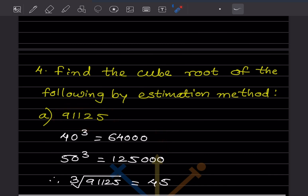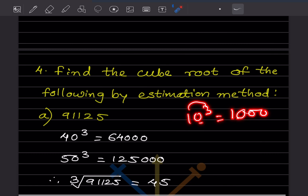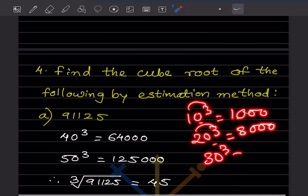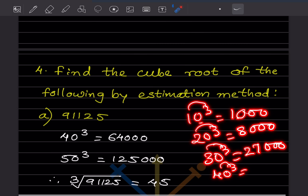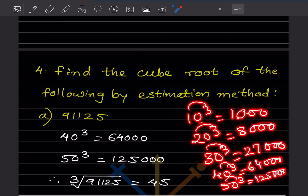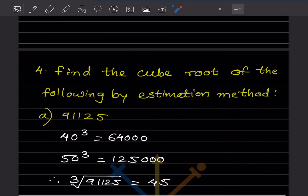The first number is 91,125. When we take 10 cubed that is 1,000; 20 cubed is 8,000; 30 cubed is 27,000; 40 cubed is 64,000; 50 cubed is 125,000. So 91,000 lies between 40 cubed and 50 cubed. Now look at the unit place digit — it is 5.